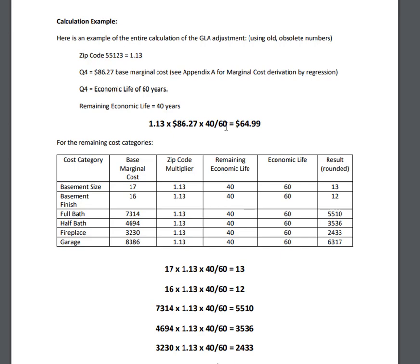Economic life is not something you should estimate — it is a specification in the cost manual. Last, the 40-year remaining economic life estimate is pulled into the equation. Here you see the calculation: the zip code multiplier of 1.13 times the base cost times remaining economic life divided by economic life. The percentage you get when you divide remaining economic life by economic life is the percentage of cost being paid by the market — in this case, 67% of cost new. It follows that depreciation is 33%.